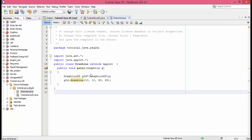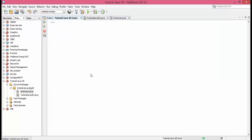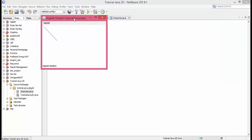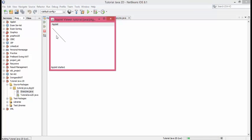It should be opening in the applet viewer of NetBeans. Wait for a while. Now here we have a line. We got the line from 10, 10 to 80, 80.